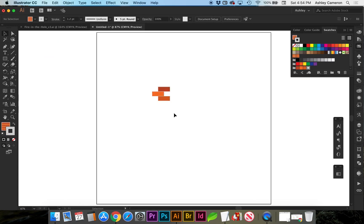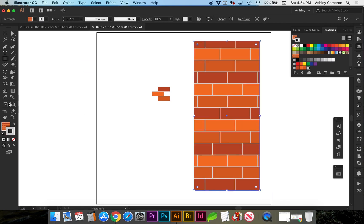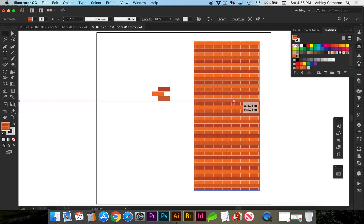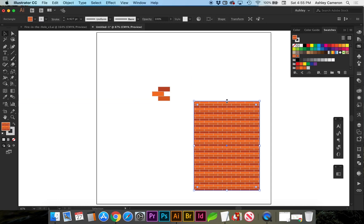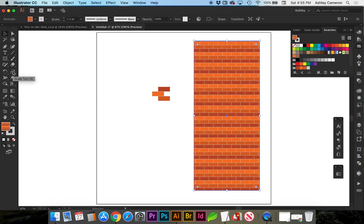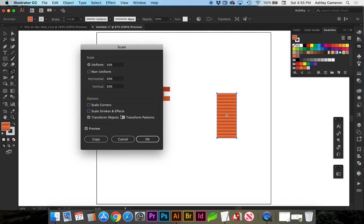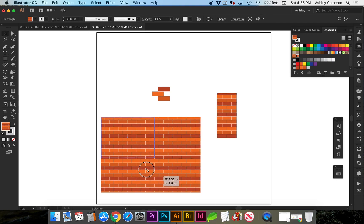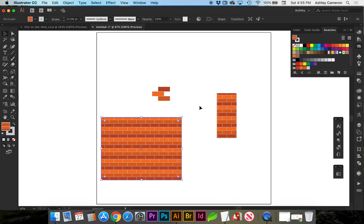Zooming out with Command Zero, I'm going to draw a rectangle and apply our new swatch. You can see that as we resize the rectangle it stretches it. So you want to go back to your Scale tool and turn off Transform Patterns, then click OK. Now if you resize, it's going to keep that pattern size.